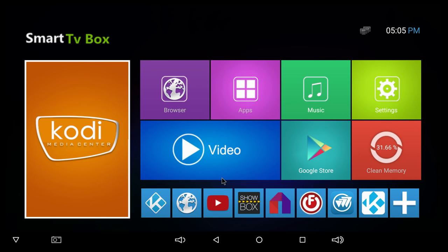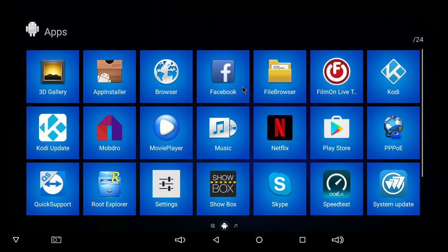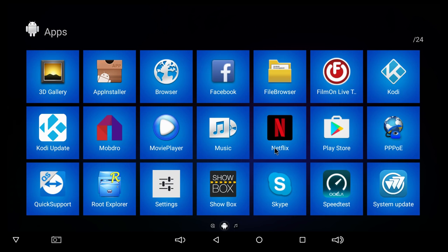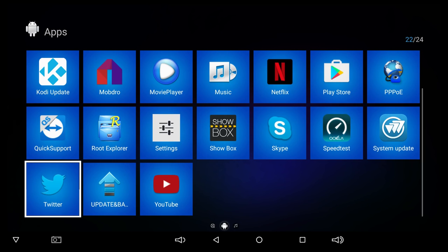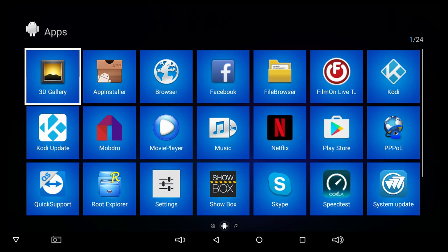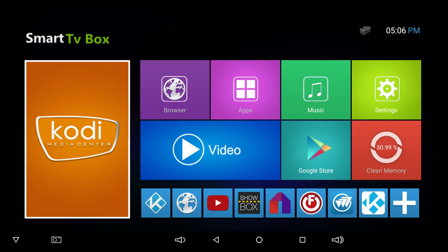Let's start by checking out what apps come pre-installed on the T95U Pro. I see a 3D gallery, Facebook, Kodi, the Play Store, Netflix, Showbox, Skype, the Speed Test app, also a system update app, and YouTube. So we do get a lot of apps that come pre-installed.